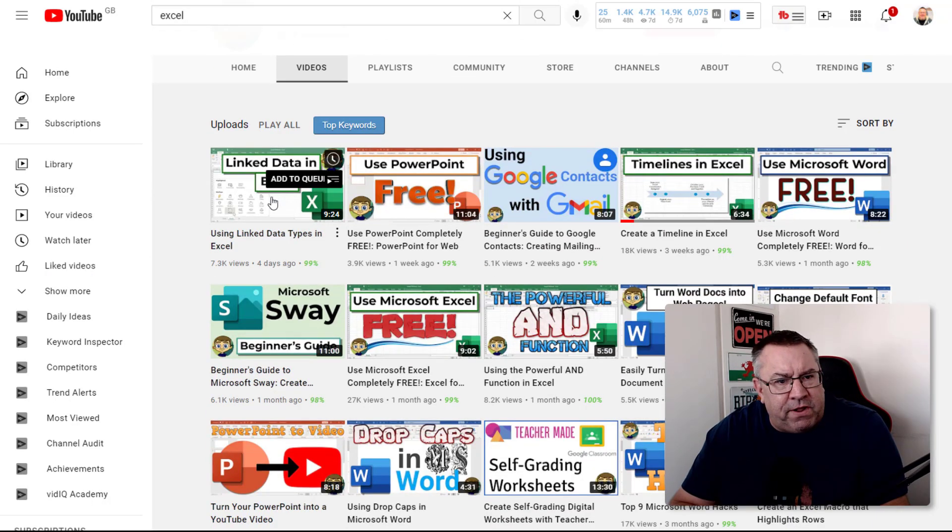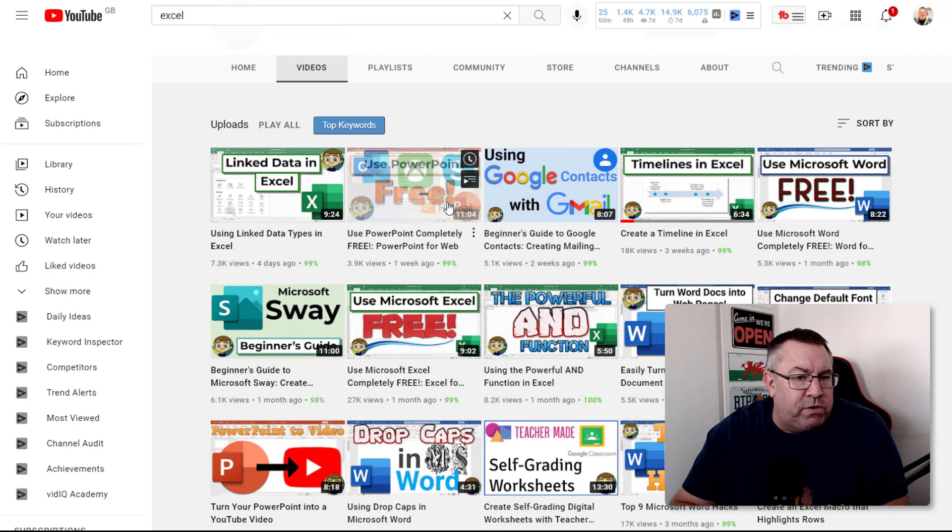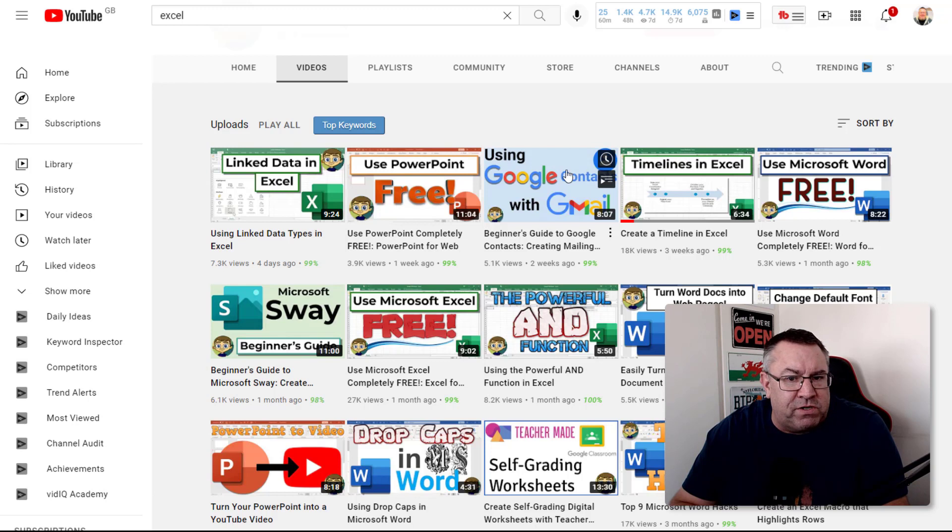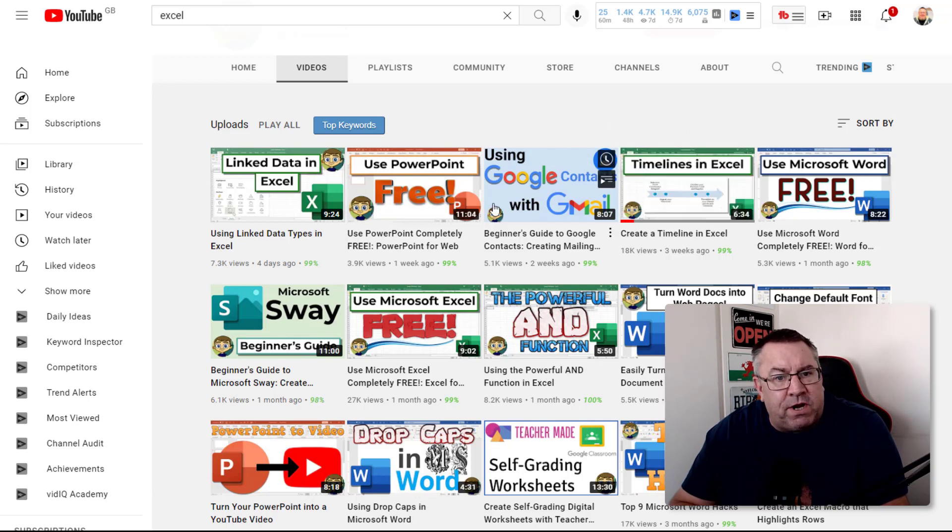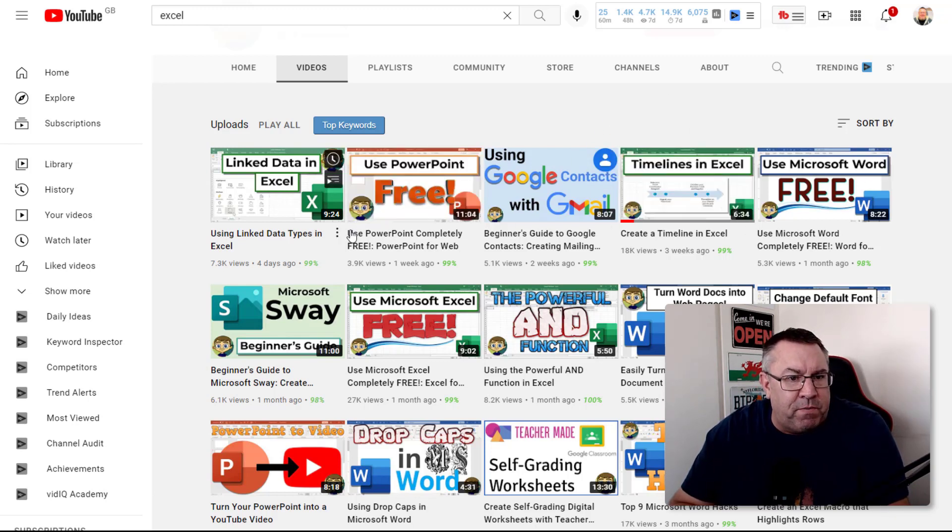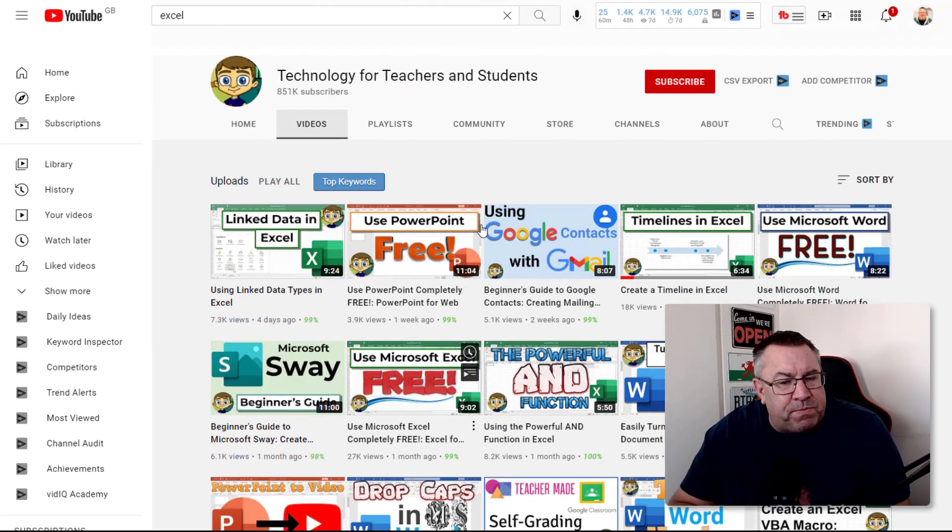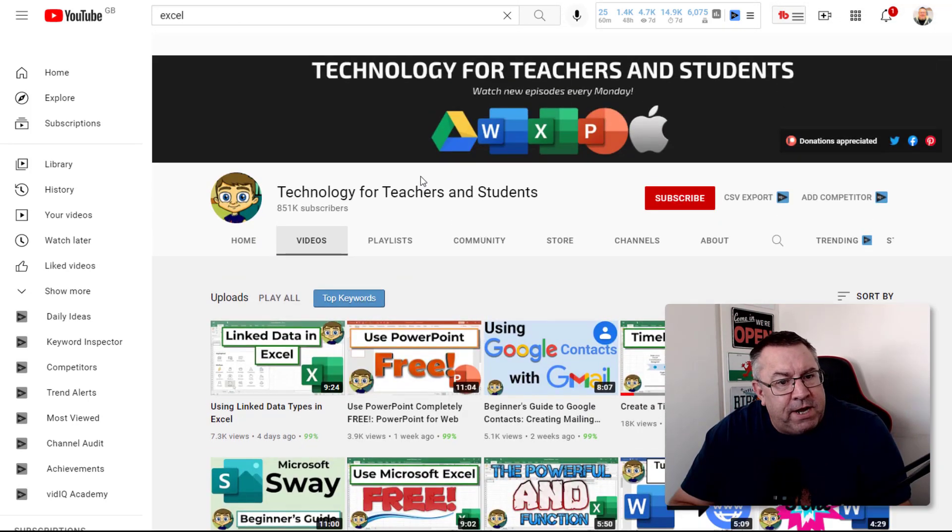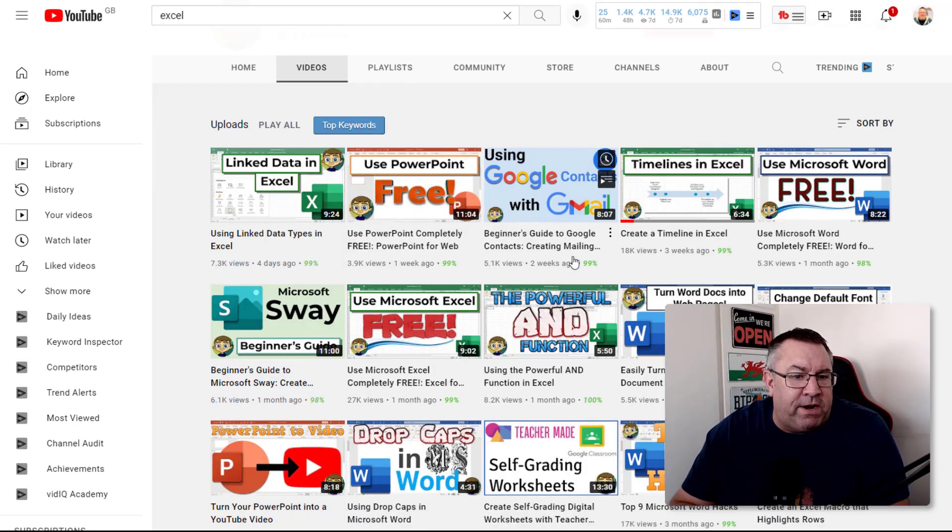They do some of the other Microsoft tools as well, but you can start off with Excel and build up to the other Microsoft tools if you want, which is why it's probably a good idea to have a generic name for your channel.